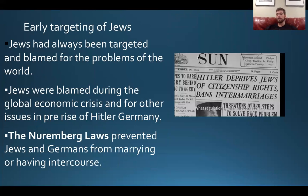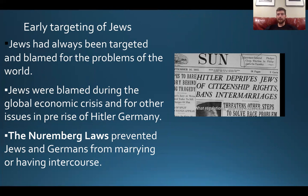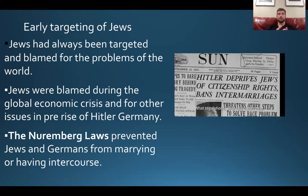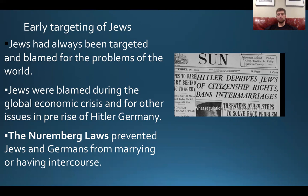Jews have always been targeted and blamed for world problems for thousands of years. In pre-World War II Germany, before Adolf Hitler came to power, they were blamed for the economic crisis and as the reason why Germans lost World War I. So there was already just a lot of general hate towards Jews.